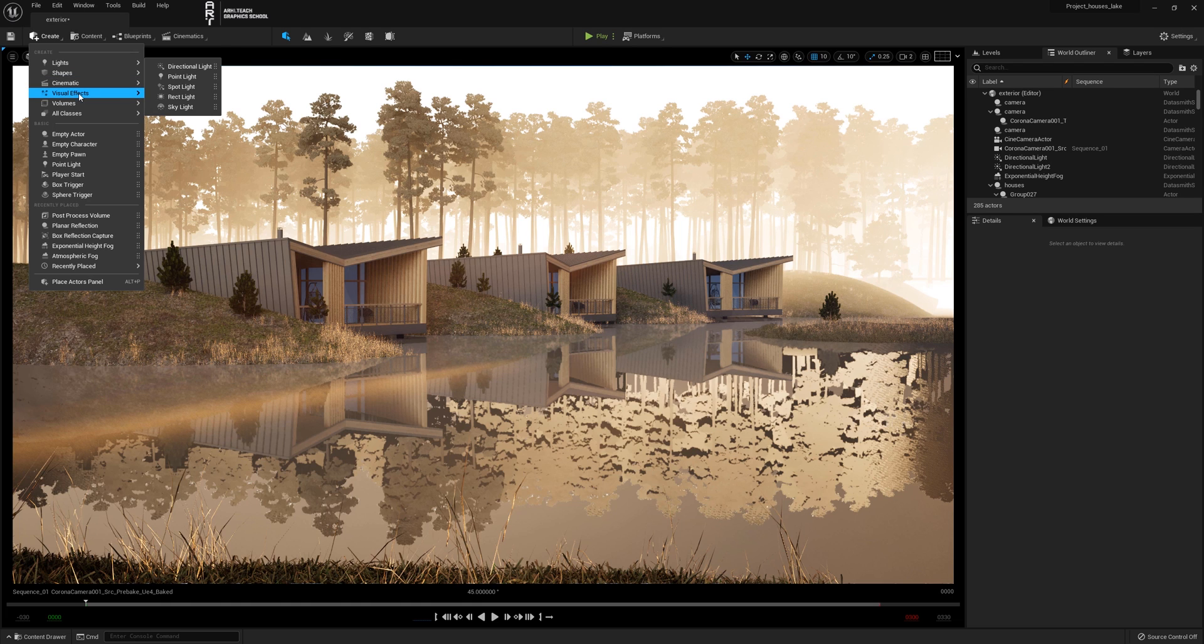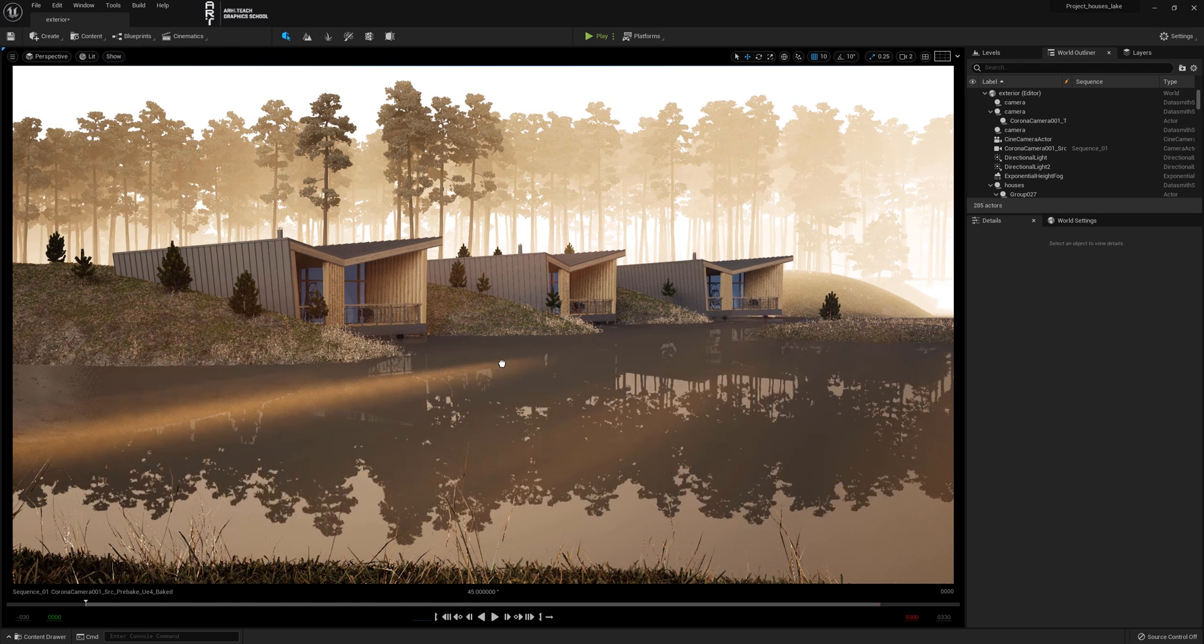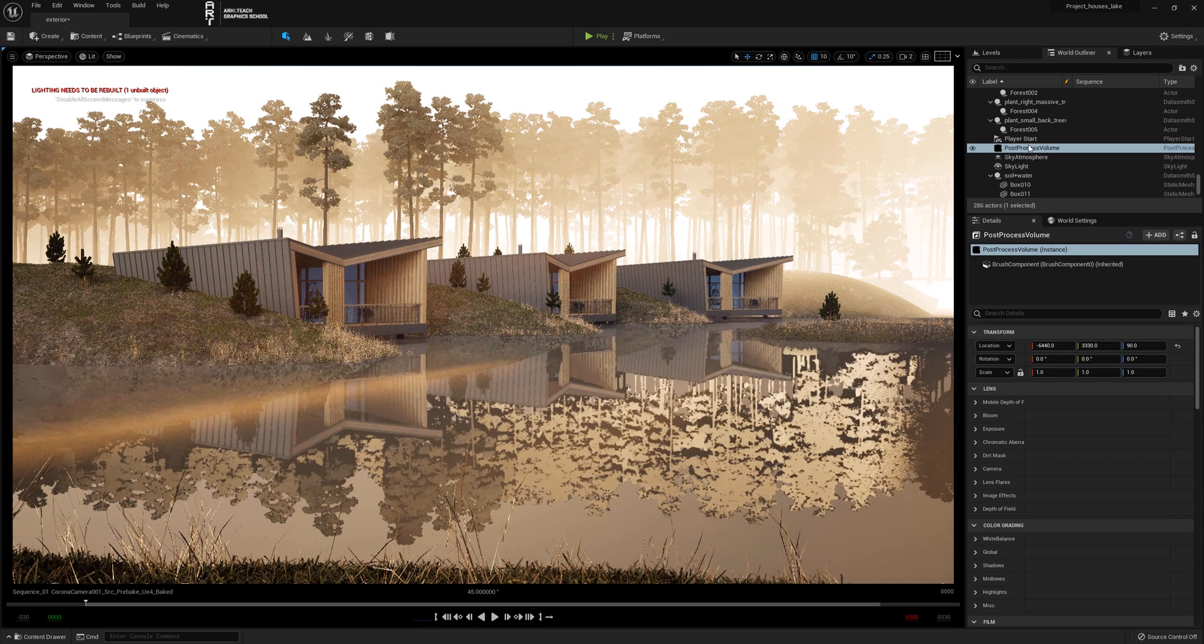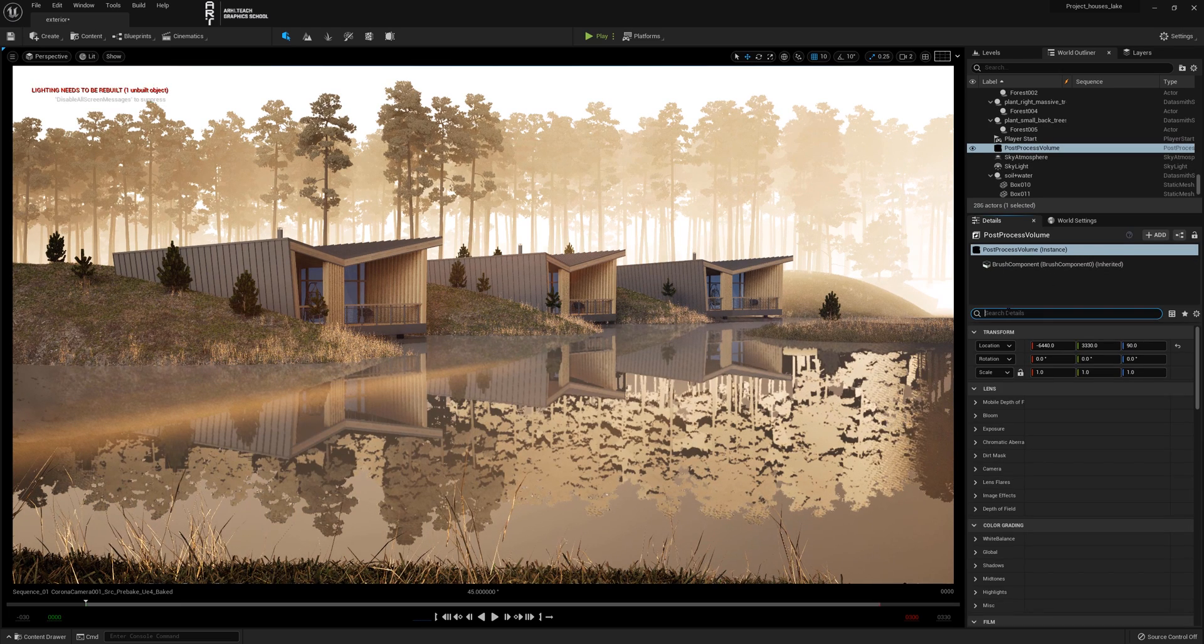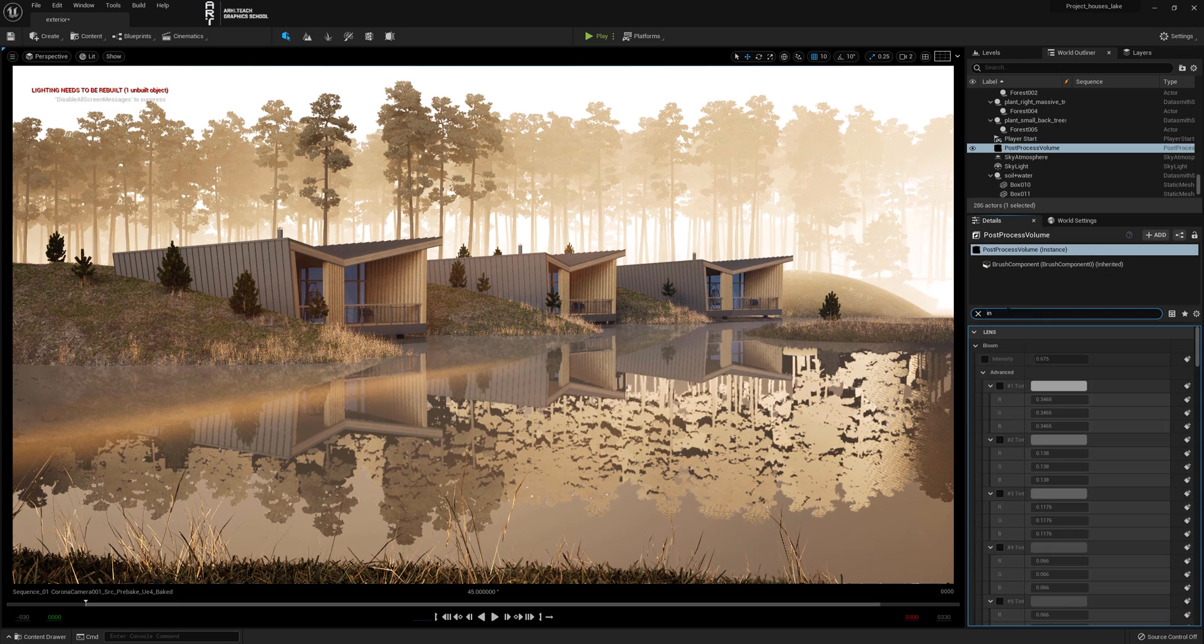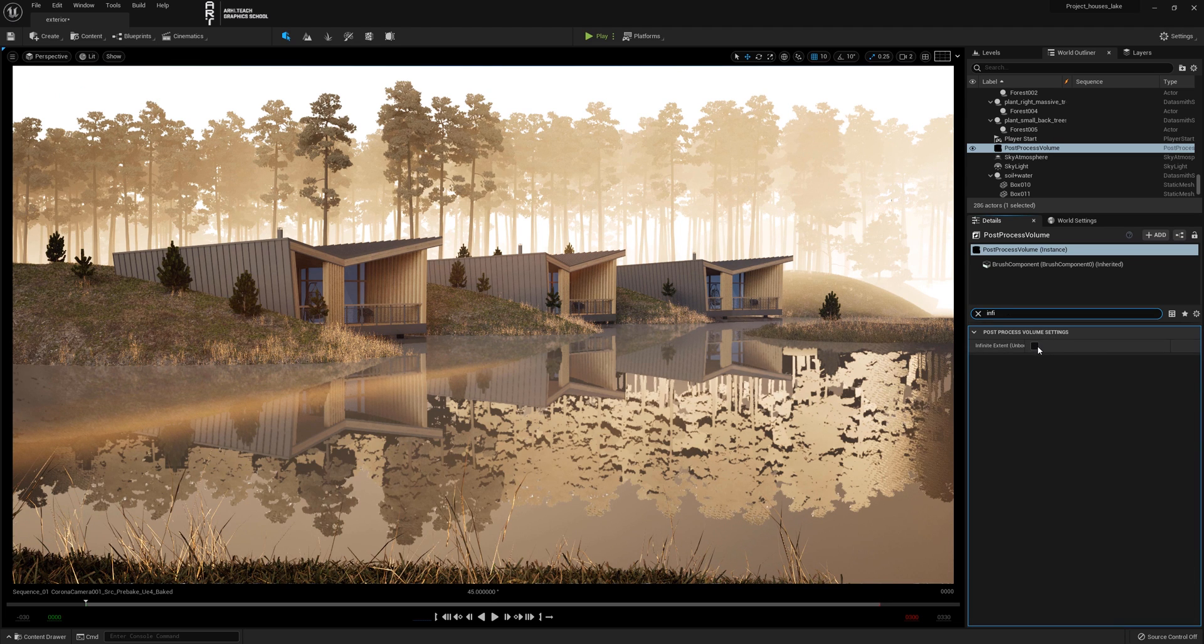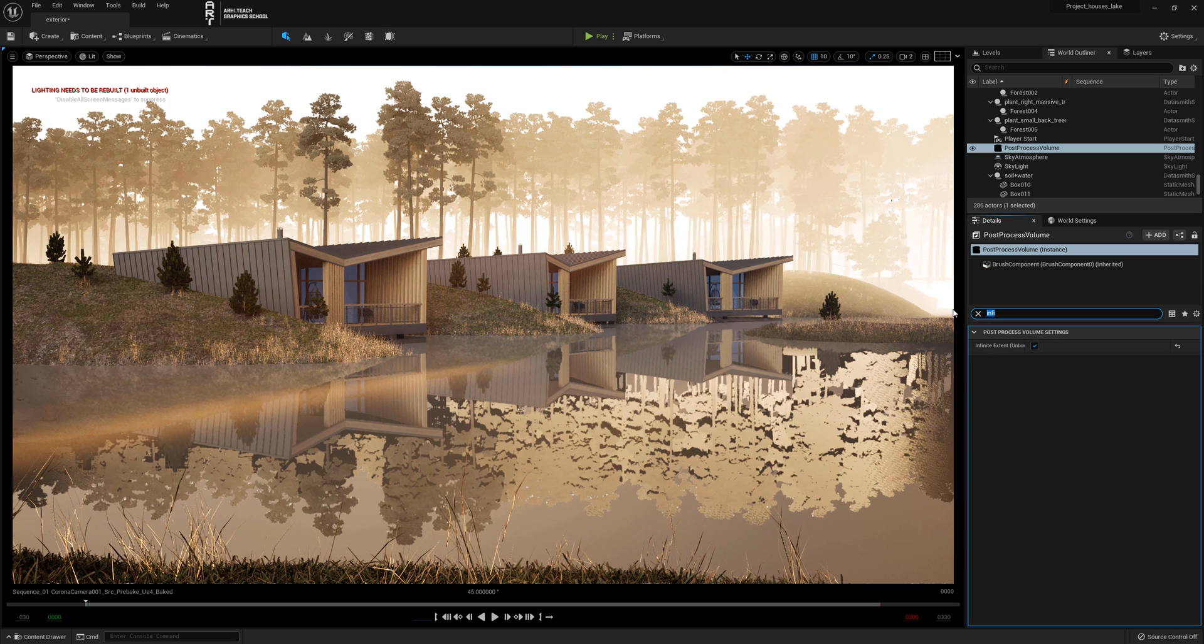Click Create, then Visual Effects, and choose Post Process Volume. In the search write infinity and check the box. This will mean that the process will work for the entire project.